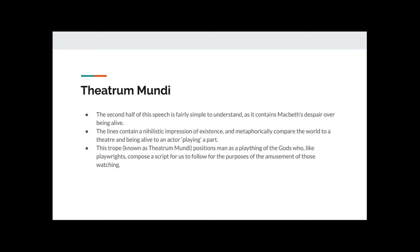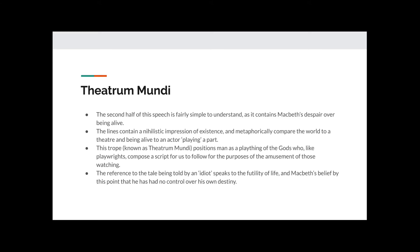This is called nihilism, and the lines contain a very nihilistic impression of existence. They metaphorically compare the world to a theatre, and being alive to an actor playing a part. This trope, which is known as Teatrum Mundi, positions man as playing a plaything of the gods, who, like playwrights, compose a script for us to follow for the purposes of the amusement of those watching.